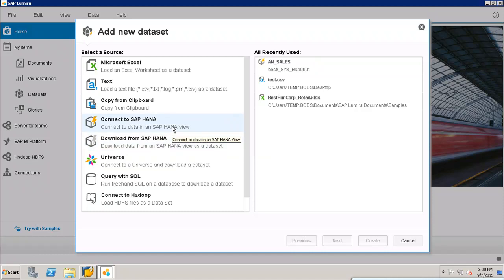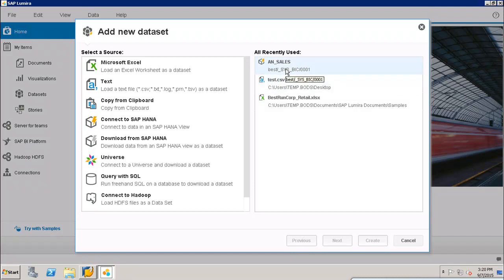'Connect to SAP HANA' will bring up the live data from SAP HANA, whereas 'Download from SAP HANA' will download the data from a SAP HANA view as a data set. Here I can see in my recently used connections I have this option, because I have used SAP HANA as a data source previously. You will be able to see all your recent connections in the recently used connections list.